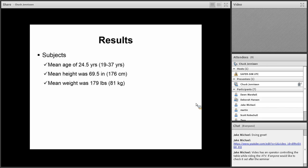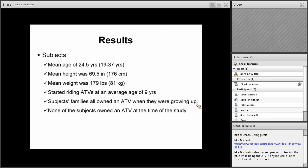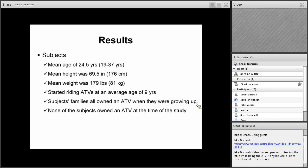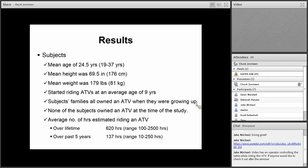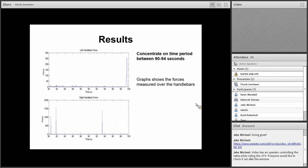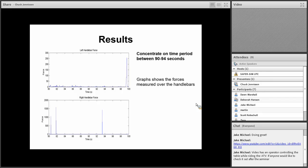To capture that information from the reflective markers, we had a Vicon motion capture system that included 12 infrared cameras with resolution of 0.3 megapixels per frame each. They were used to track subject and vehicle movements during the ride. Data was collected at the camera's peak capture rate of 200 hertz to optimally capture the high frequency components of the motion signals, which were then low-pass filtered at about 16 hertz. Mean age was about 24 and a half years. Mean height was 69 and a half inches. Weight mean was 179 pounds. Looking at these subjects, the average starting age was at nine years of age. All the subjects' families owned an ATV when they were growing up. None of the subjects owned an ATV presently. Younger people, ATVs are expensive. Average number of hours estimated riding an ATV over a lifetime was about 620, but you can see there's quite a range in experience. And over the past five years, about 137 hours on average.